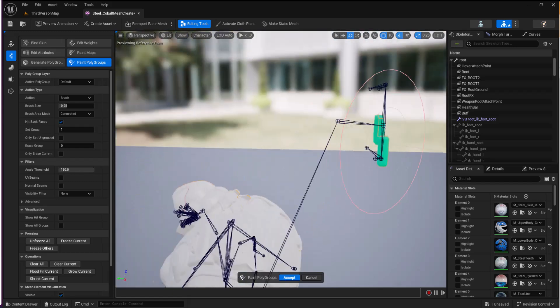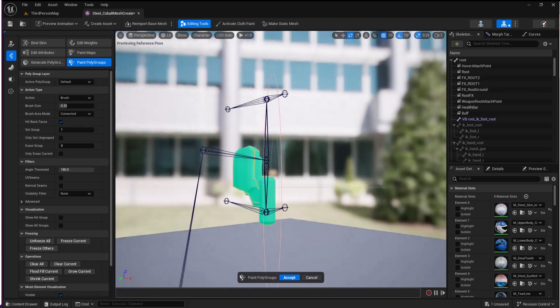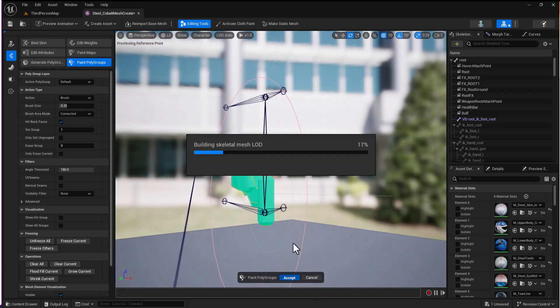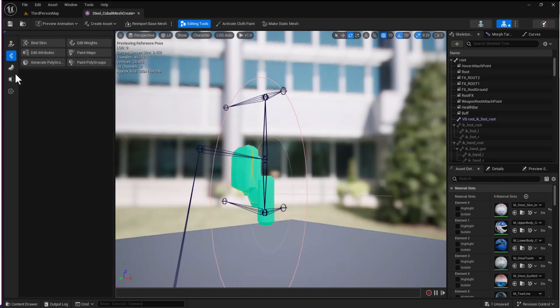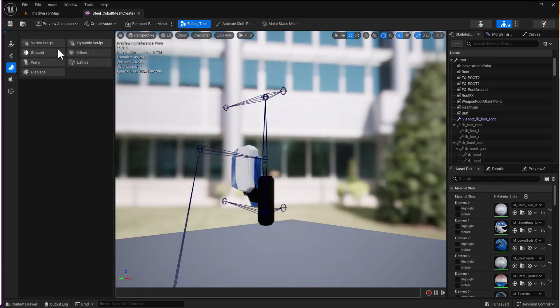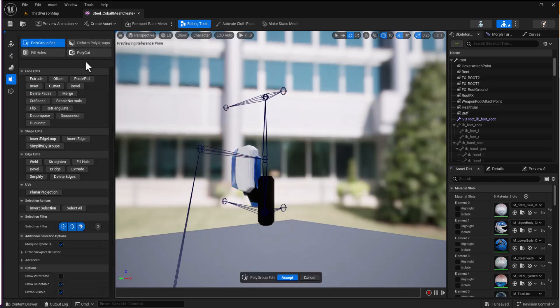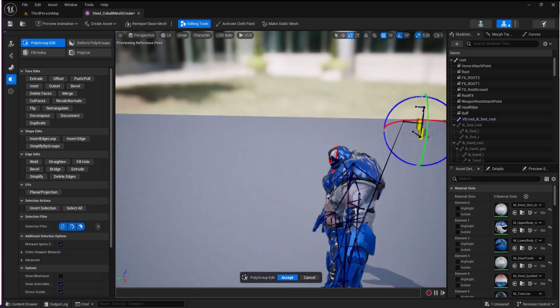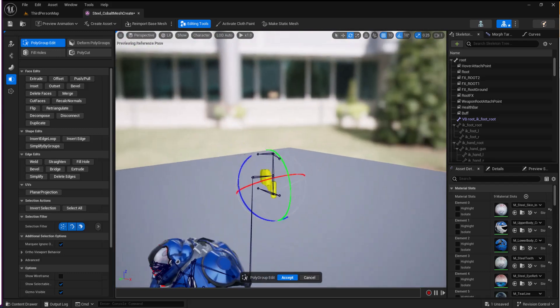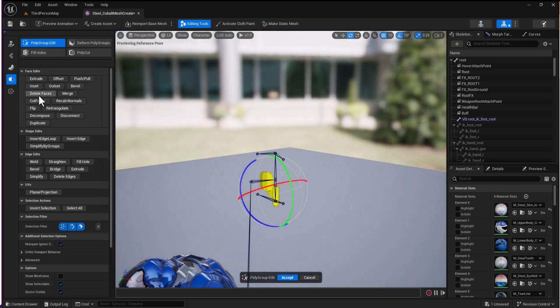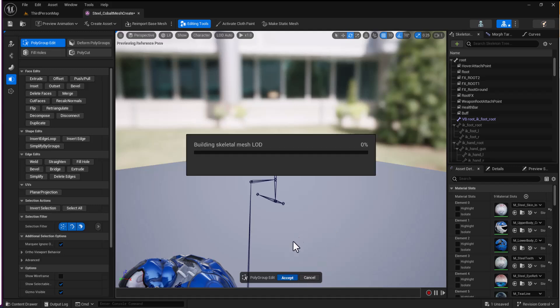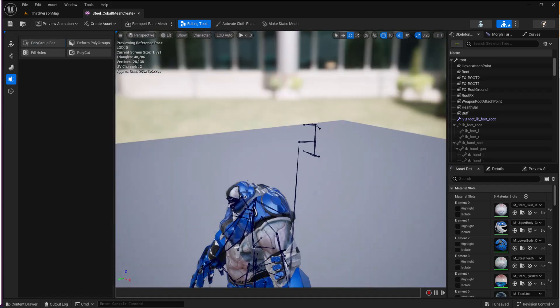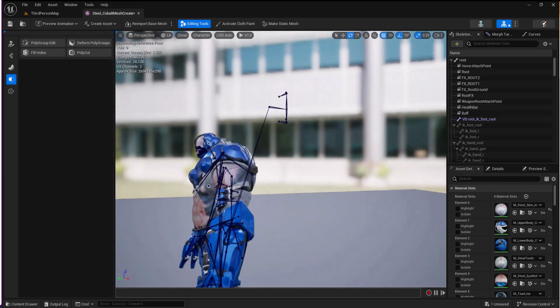I'll get these bits I've missed. That looks pretty good. Accept, back into Polygroup Edit, select this. Doesn't seem to have anything else on it. I'm going to delete faces and accept. That's great.